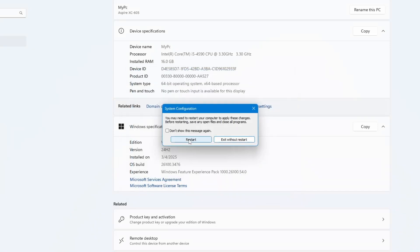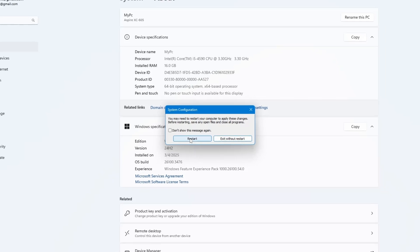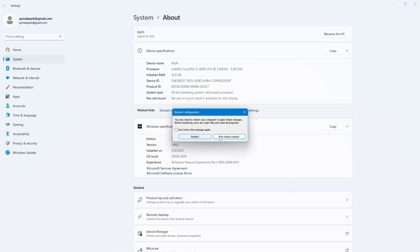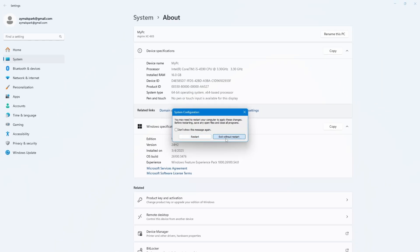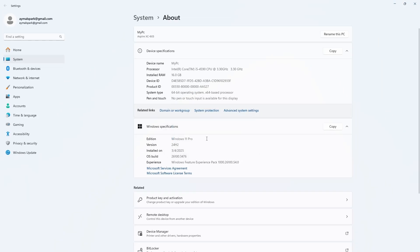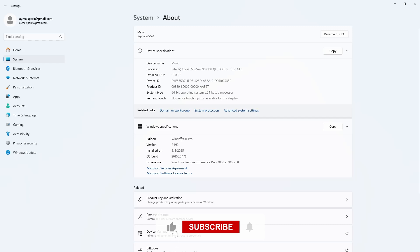After the restart, check your RAM again. This method sometimes helps the system correctly detect and use the full amount of RAM installed. If these two methods don't work for you,